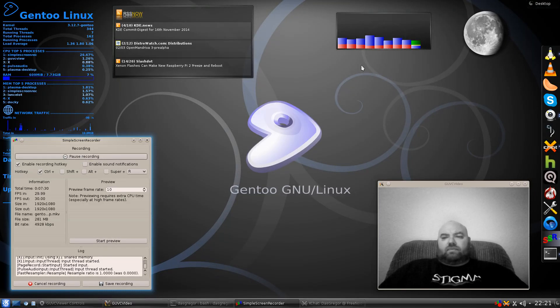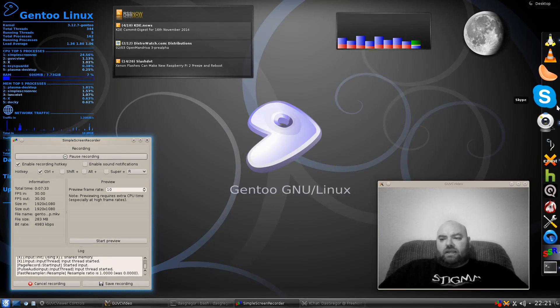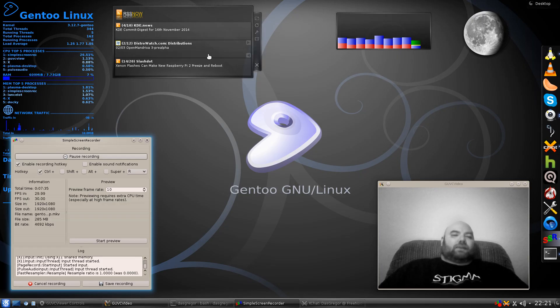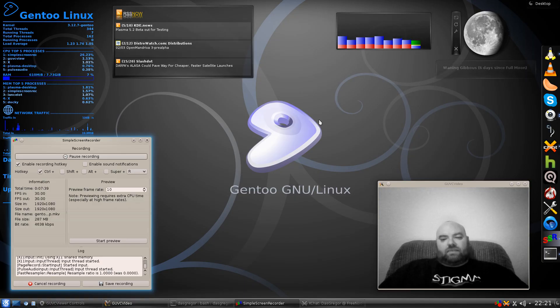Simple, Docky, Conky, the RSS Now, my system load test, and Luna.